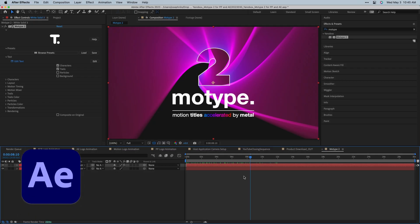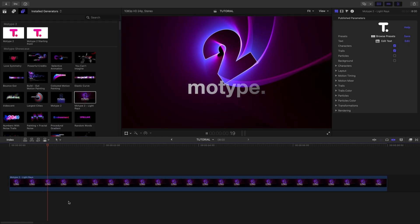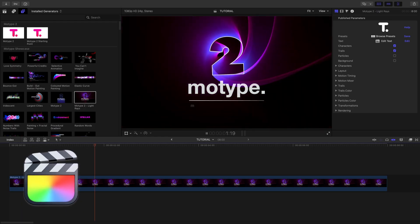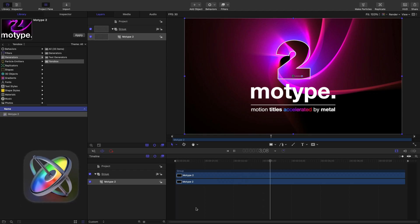I'm in After Effects, but MoType also works in Premiere Pro, Final Cut Pro, and Motion.